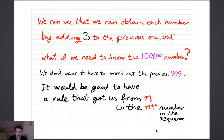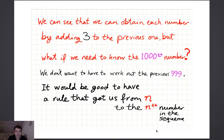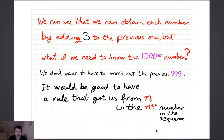You can see that you obtain each number by adding 3 to the previous one, but what if you want to know the 1,000th number? You don't want to have to work out the previous 999 numbers. So it would be good to have a rule that gets you from the position n in the sequence to the actual nth term, the number in the sequence.